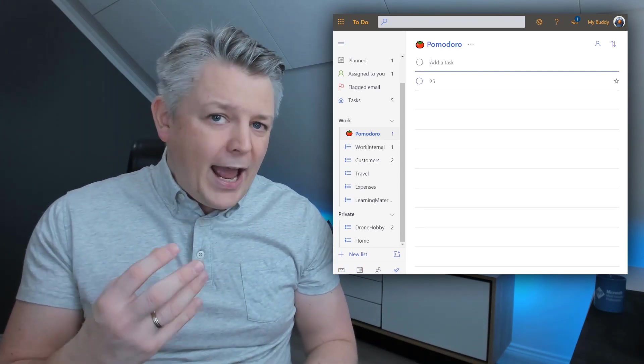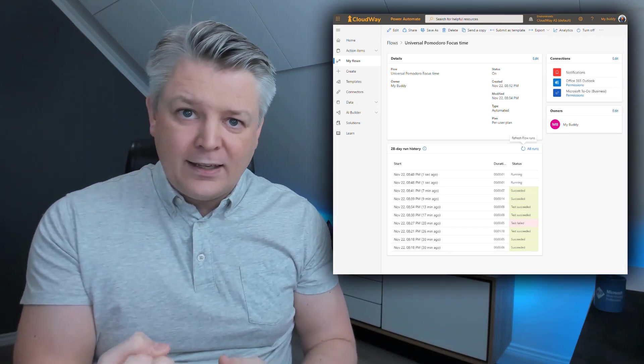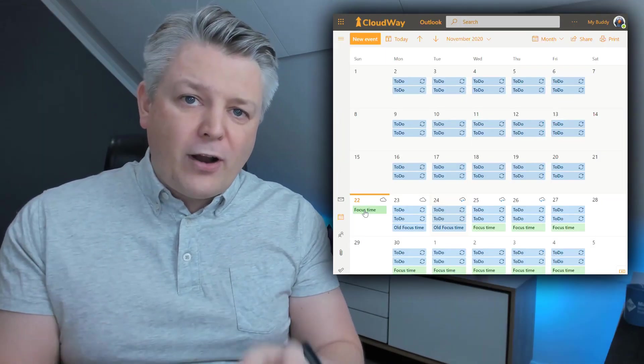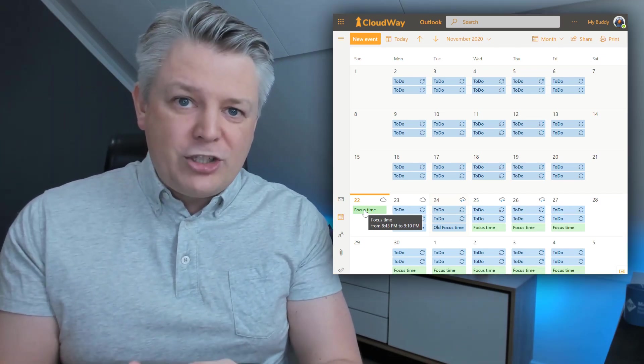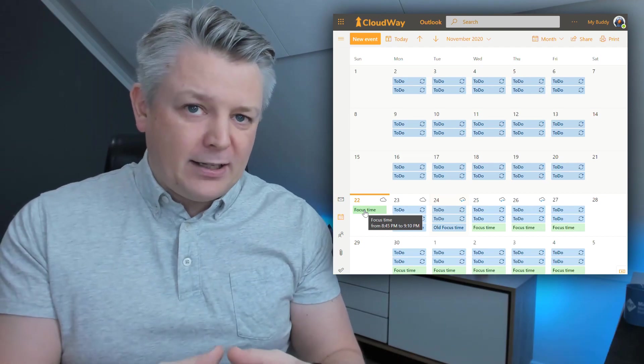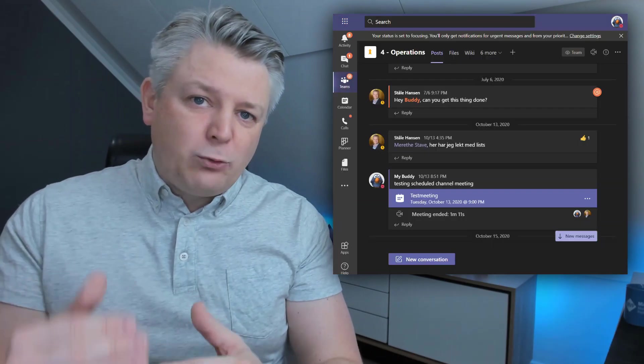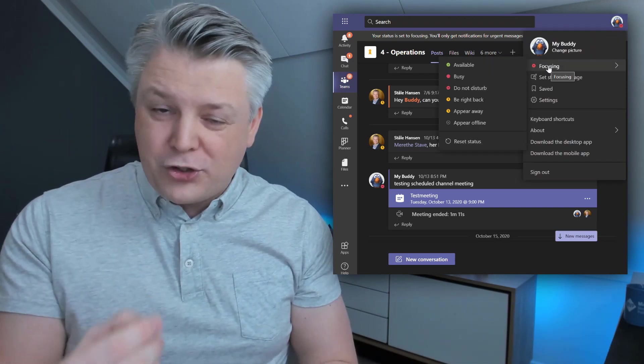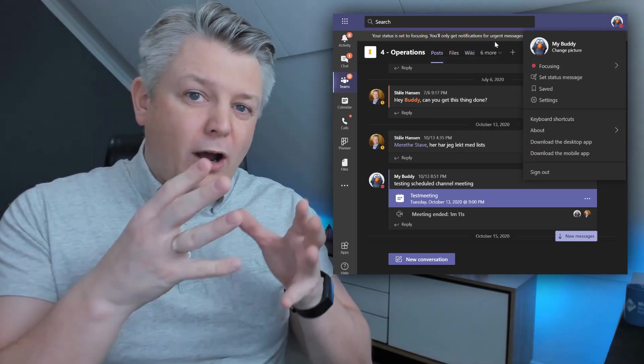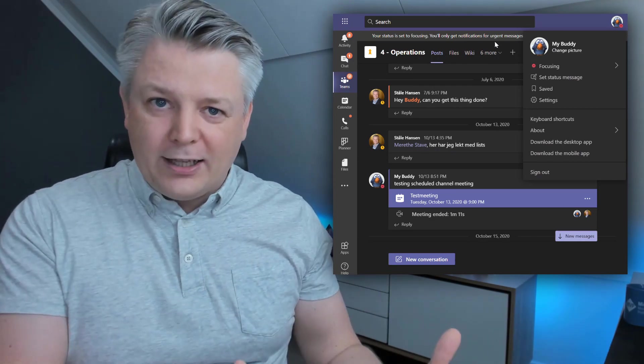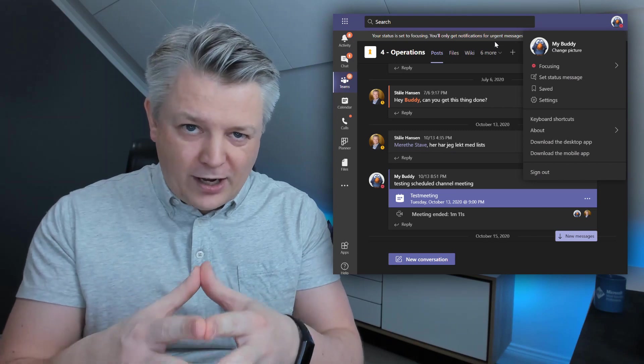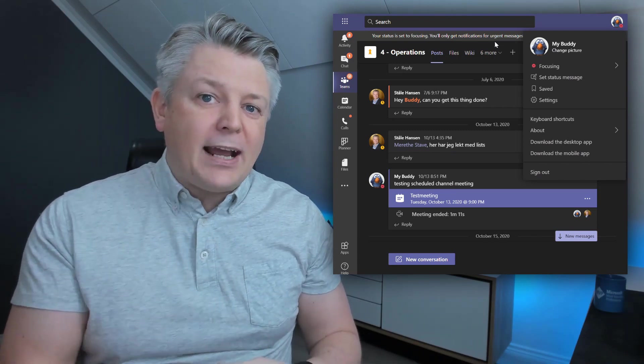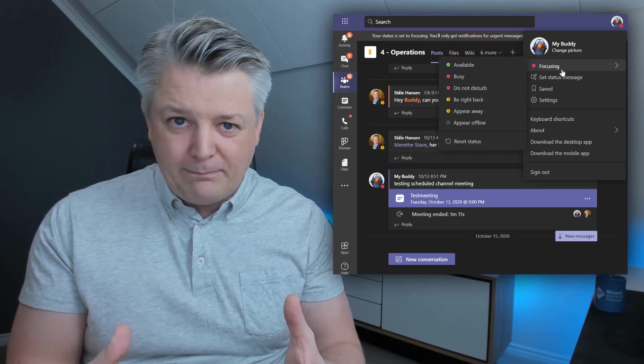What happens in the background is that Power Automate takes that number and creates a new calendar event in your calendar which is focusing time based on My Analytics, and it will then set your Teams client in that custom focusing status, making you unavailable in Teams and relaying to your colleagues that you are focusing on a task.